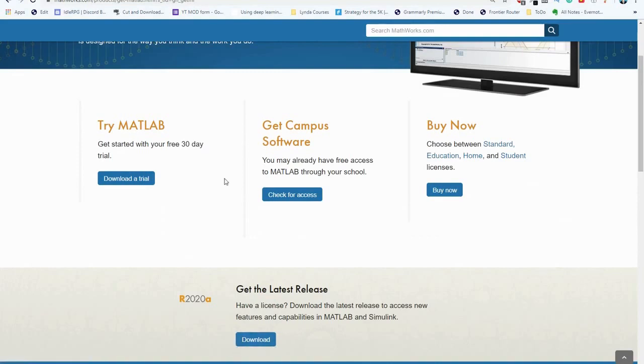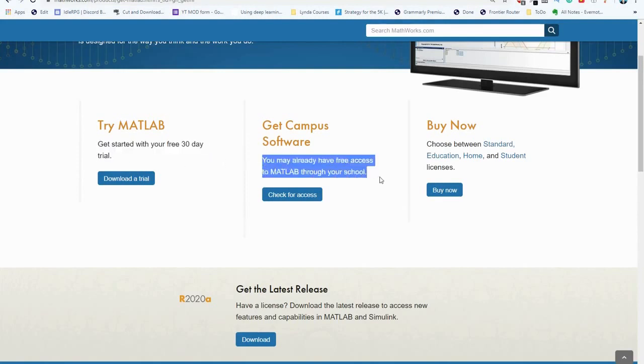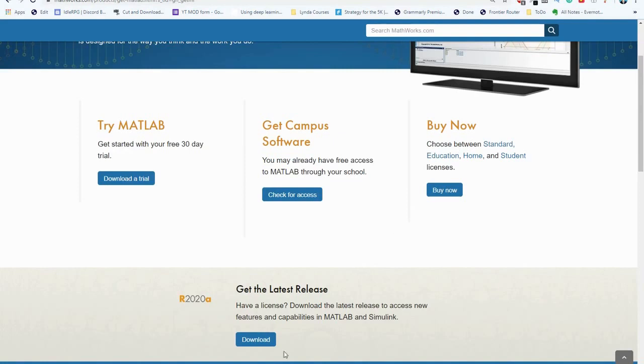Once you get your license either via the free 30-day trial or through your university or school or potentially if you bought it you can head to this blue download button. Select this.